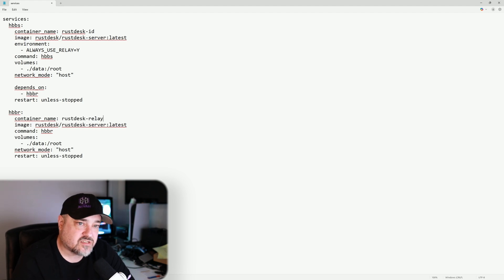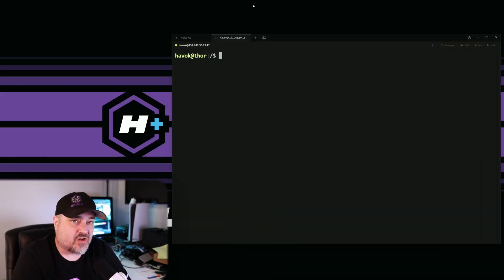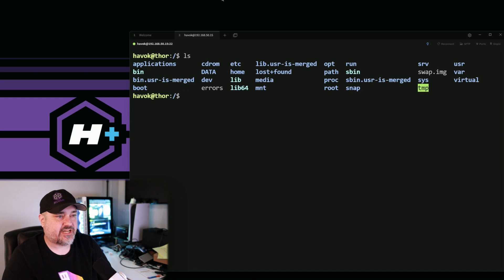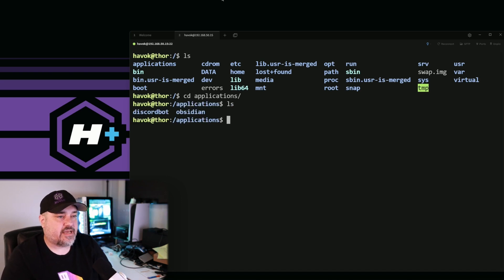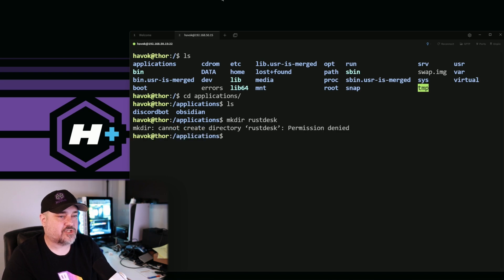I'll leave the rest of the settings as they are. Next, we'll connect to our server via SSH terminal, paste this in, and get installing. I've logged into my main server — I call it Thor. I have a folder called applications, so I'll cd into that and make a folder called rustdesk where I want to put this Docker Compose file.